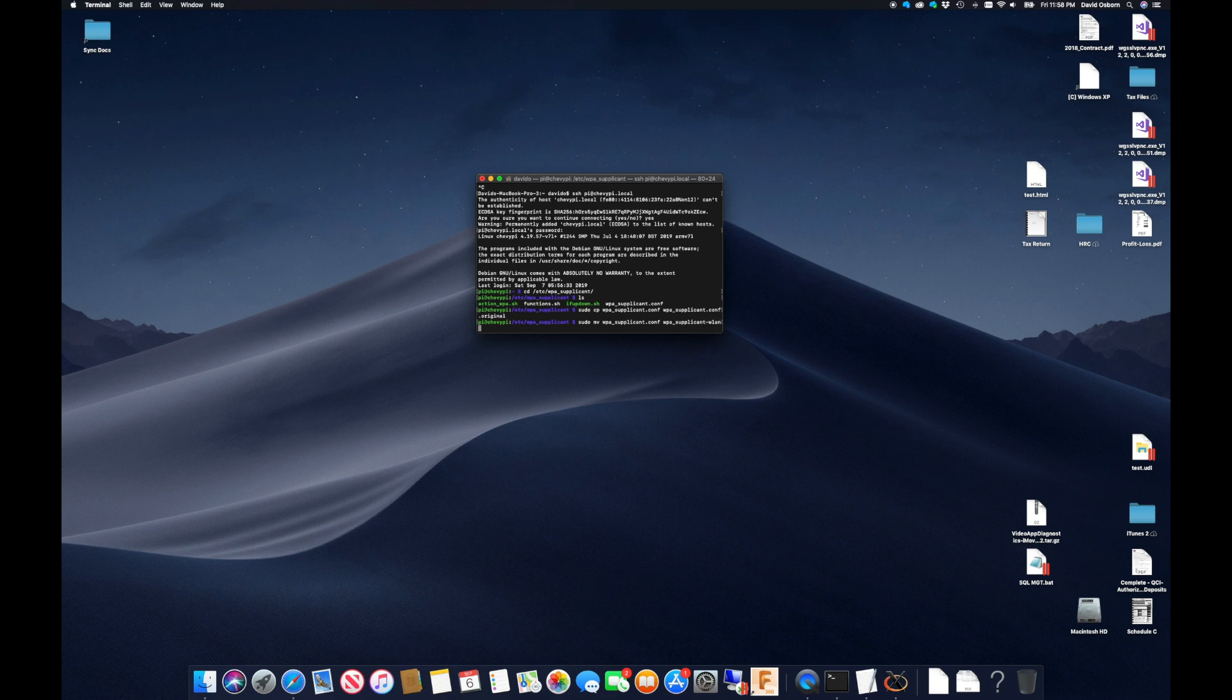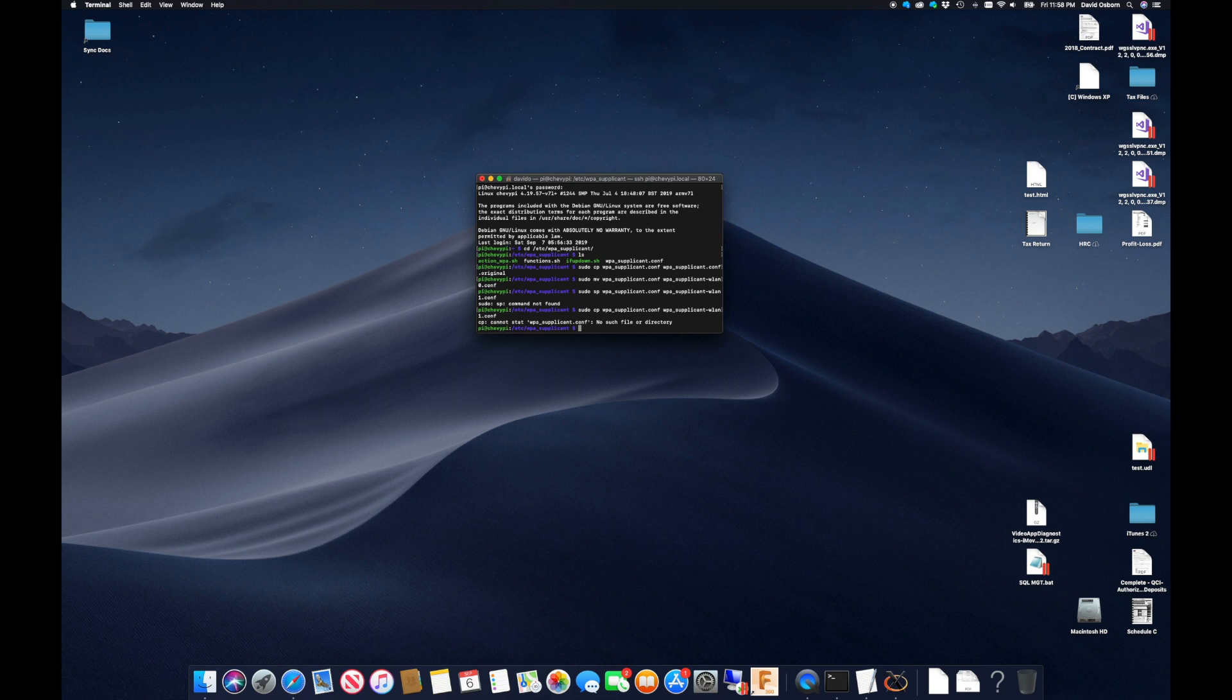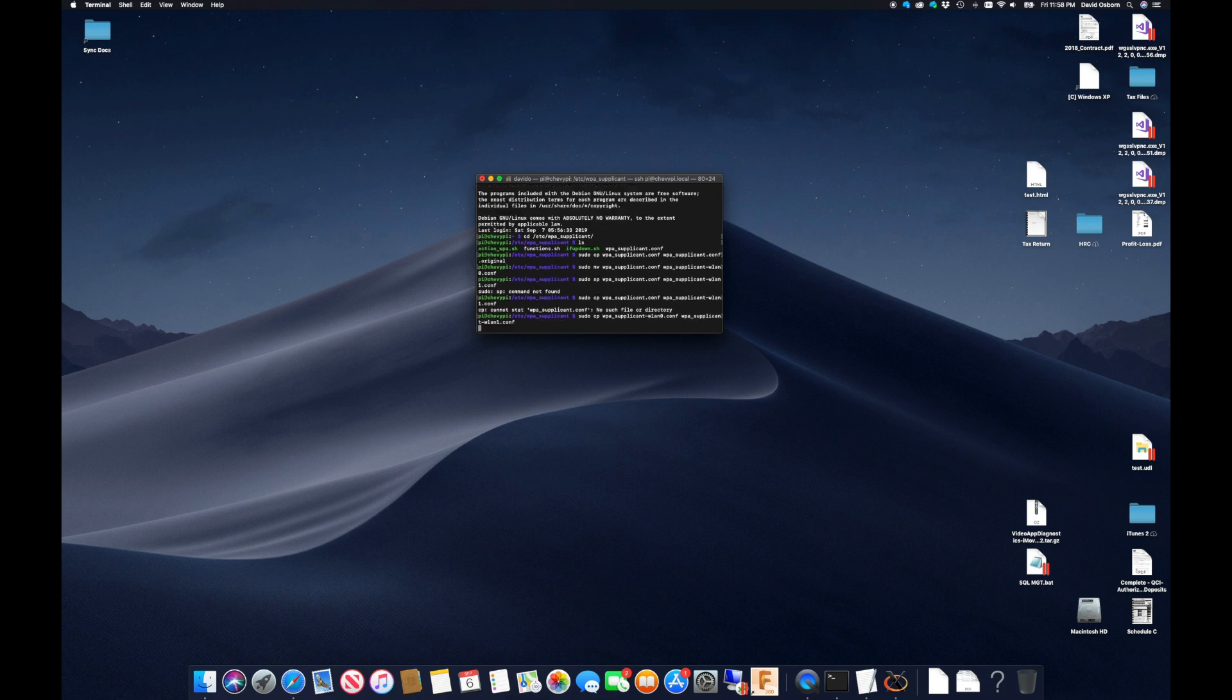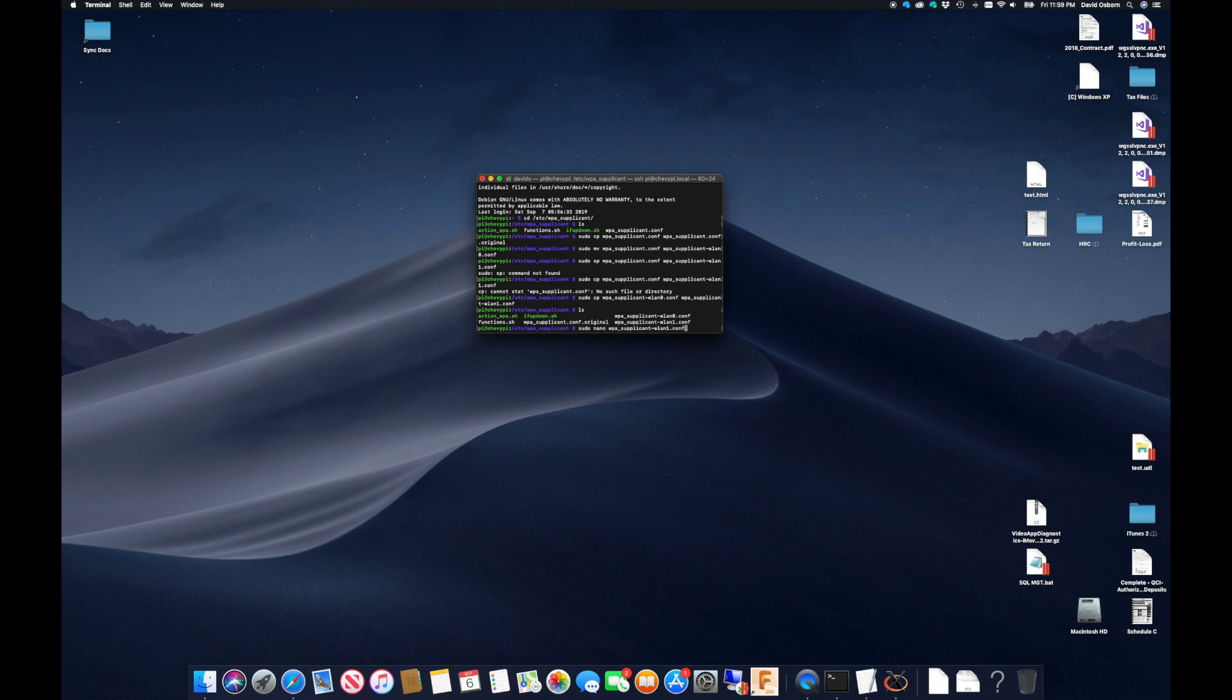I will then make a second copy of this file, but append wlan1 to the name. This will tell the Pi to use it for the second Wi-Fi adapter. In this file, I will delete the network credentials because I don't want the adapter connecting to my home network since it will be the one broadcasting a signal.